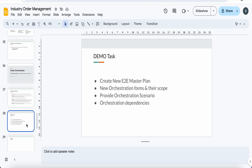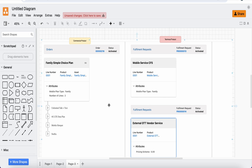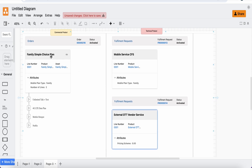For the demo exercise, we are going to take one product and its technical decomposition, and see how to create one master plan with its items, scoping scenarios, and dependencies. Our scenario involves one commercial product — a family simple choice plan taken from the Salesforce sample org — which consists of a product hierarchy with unlimited talk, 4G LTE data plan, mobile hotspot, and Netflix.